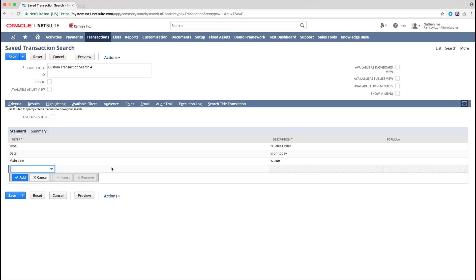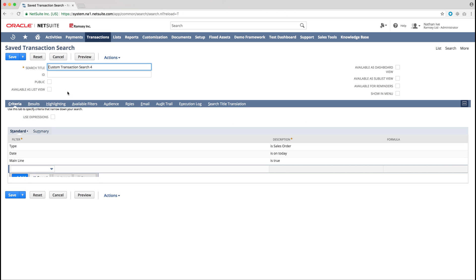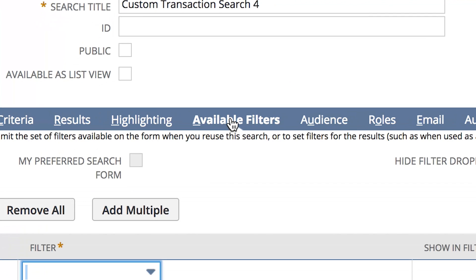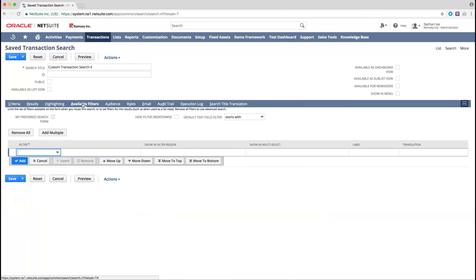The next step is to preview the saved search in order to check the results and see if any amendments are required to the search. Once we are happy with how the preview looks, we will then need to return to the criteria, and then go to the available filters. From there we can select any option to filter by, as long as it's within the criteria.